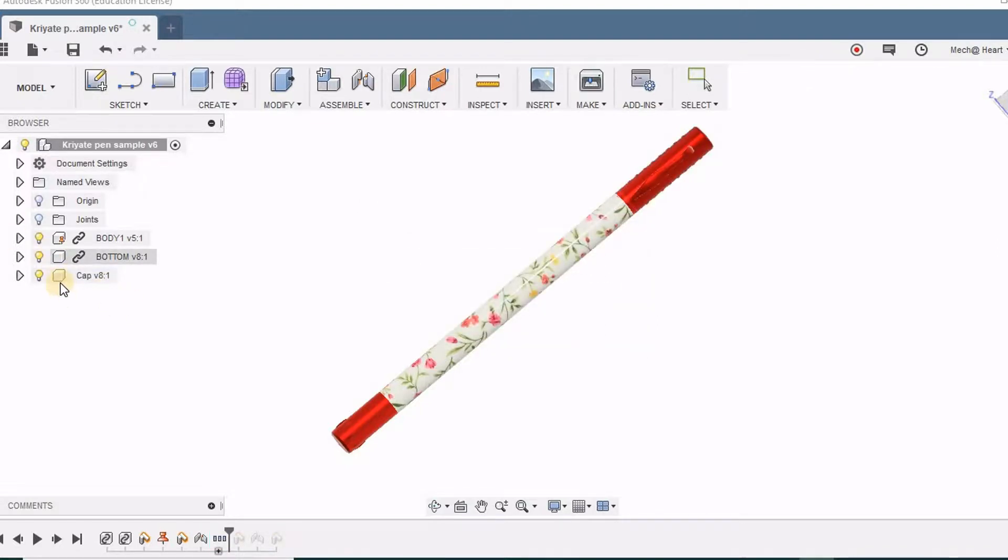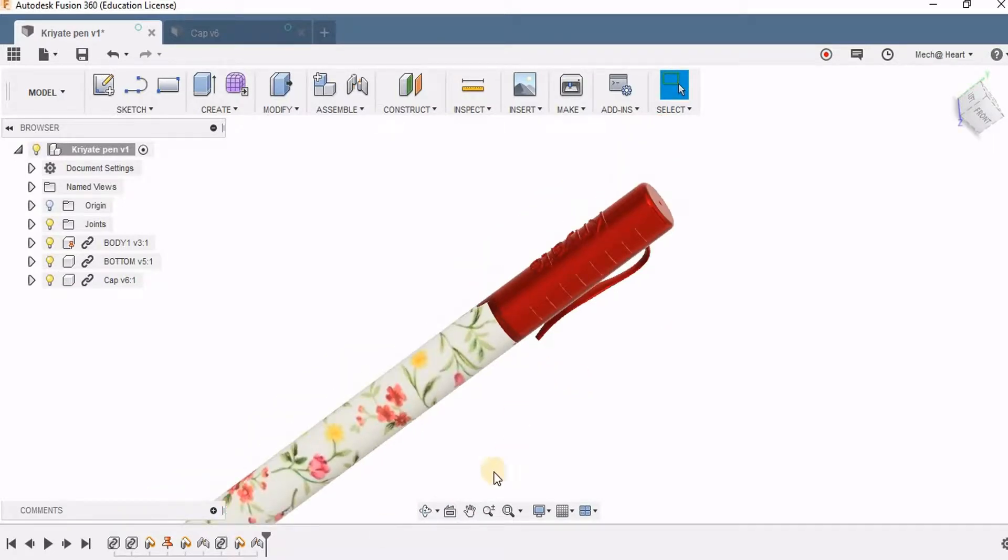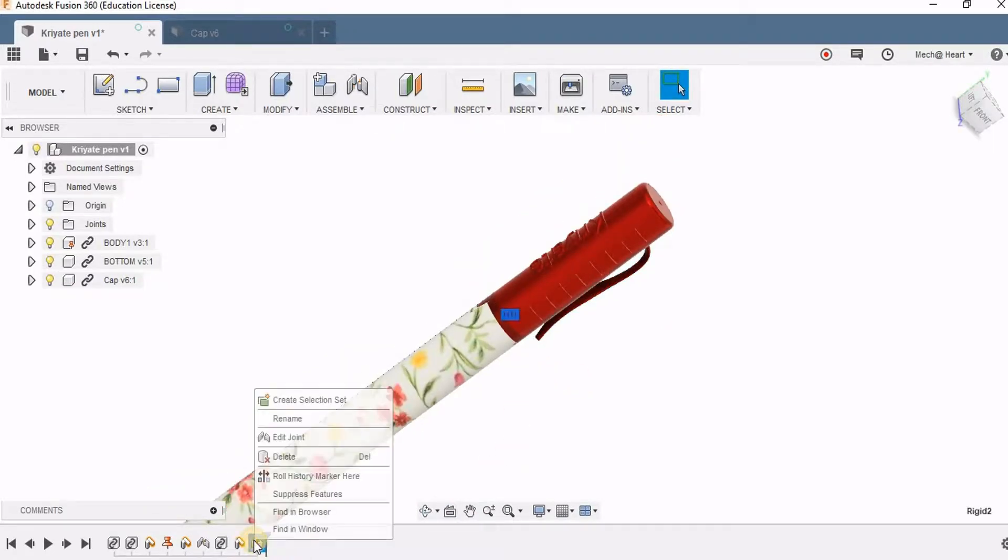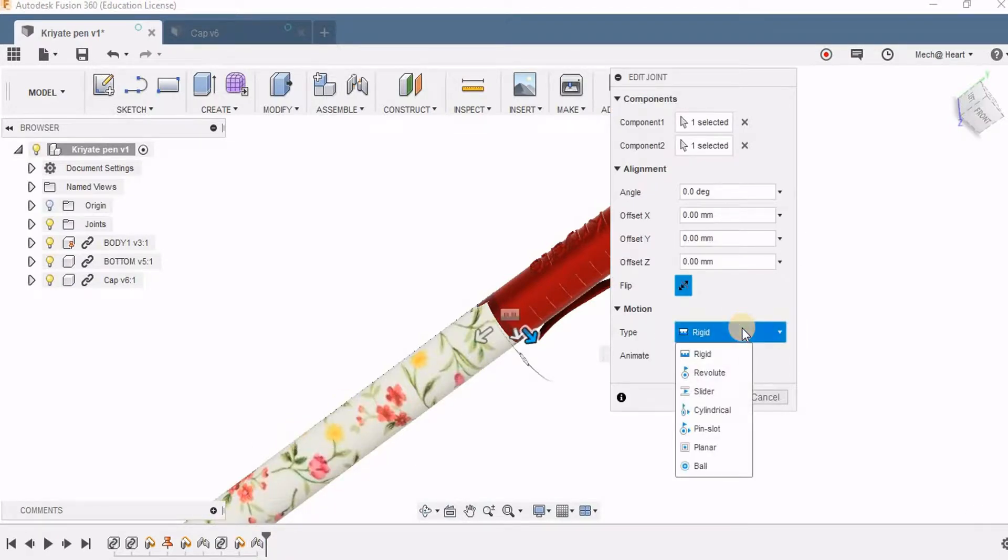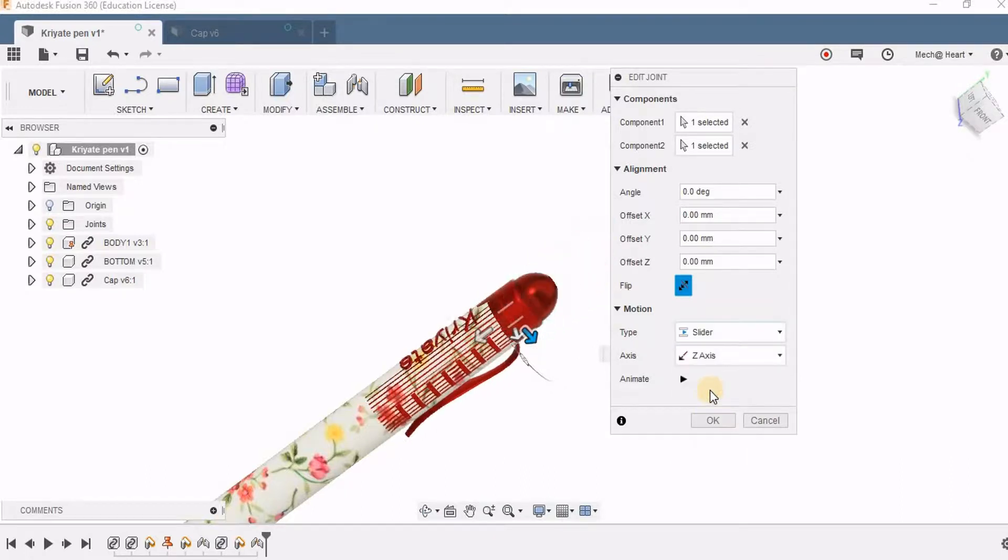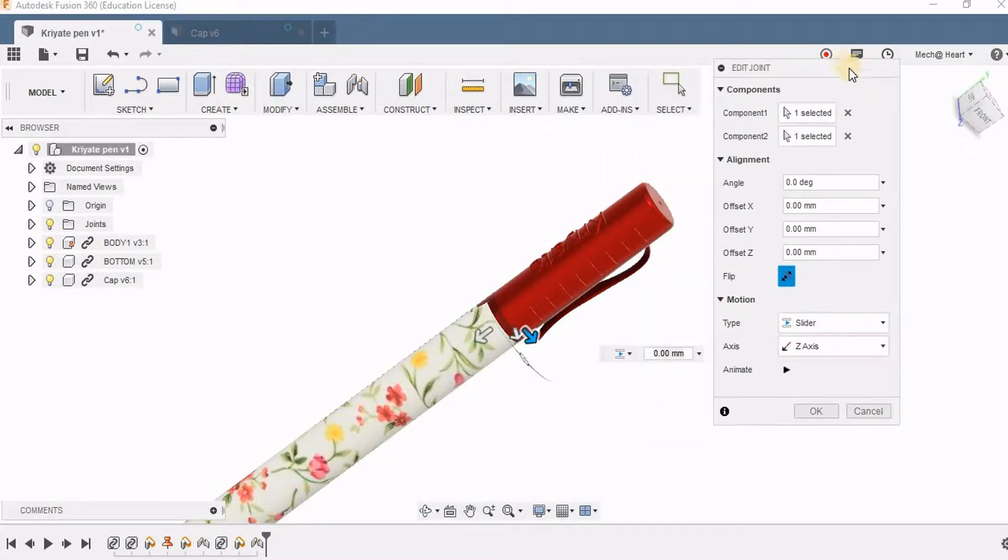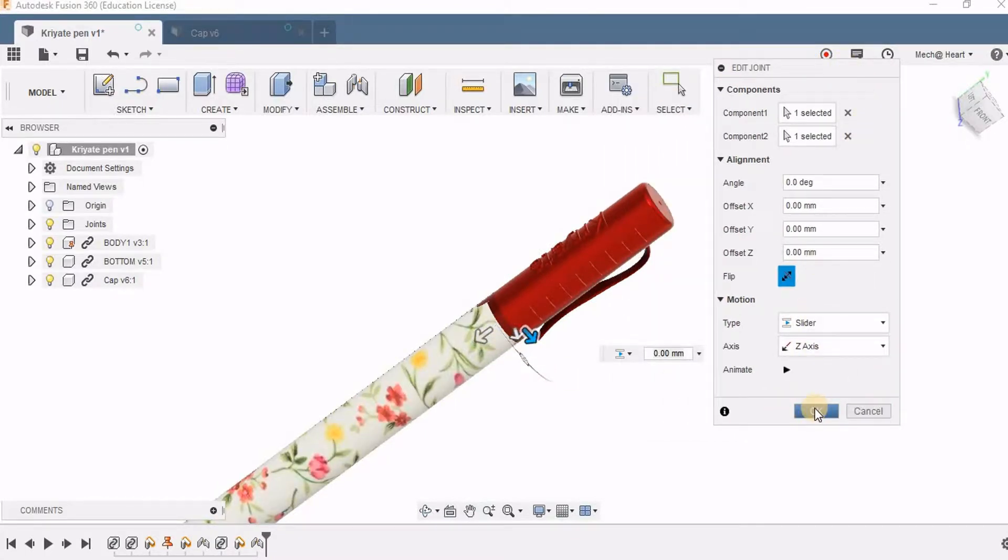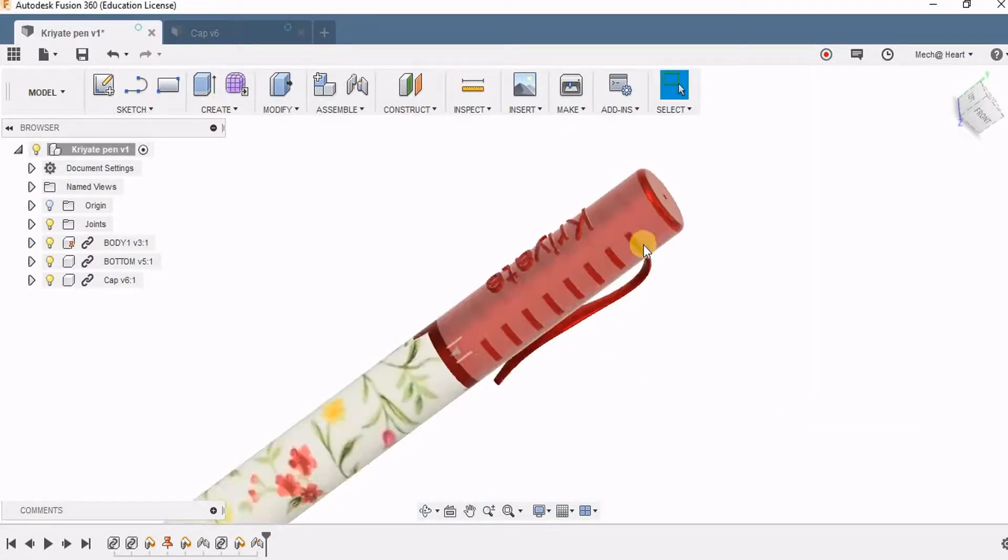Let us open the assembly file that we have created in the previous episode. I am right clicking the joint from the history tree and I have clicked on edit joint. Here I had previously taken rigid. So instead of that, I am going to select slider because sliding is the motion that is going to happen between the cap and the body. You can see I am clicking OK and now I am able to move this cap up and down.